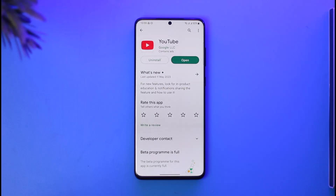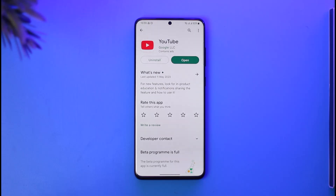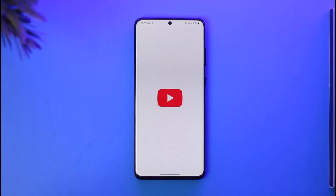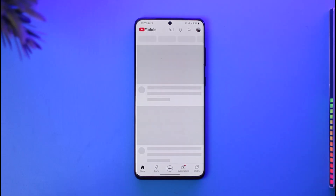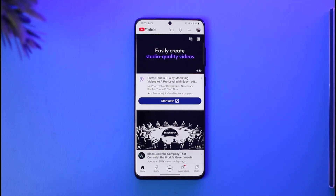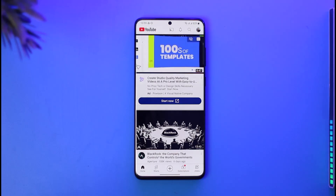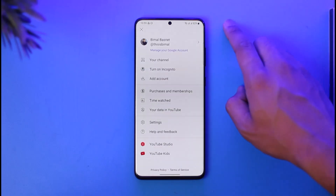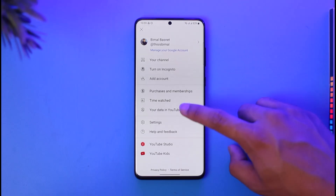If you'd like to verify your age on YouTube, all you have to do is simply go ahead and launch the YouTube application. Once you launch the YouTube app, if some content is restricted for you and you want to verify your age to unlock it, it's very simple — tap the profile icon from the top right-hand side.